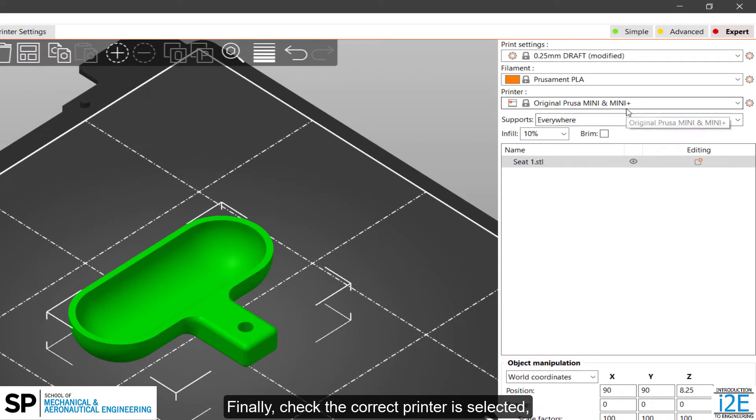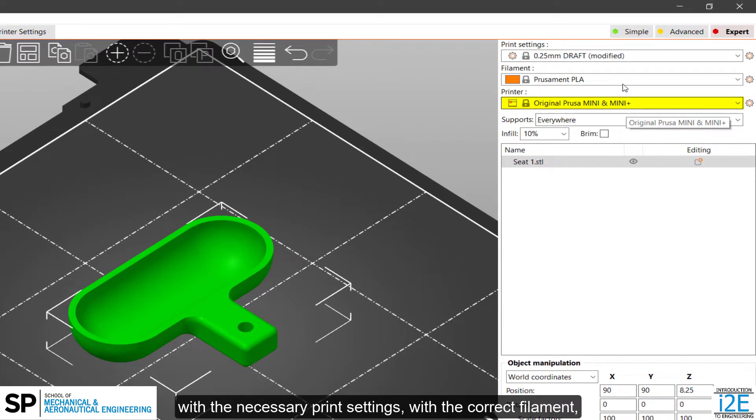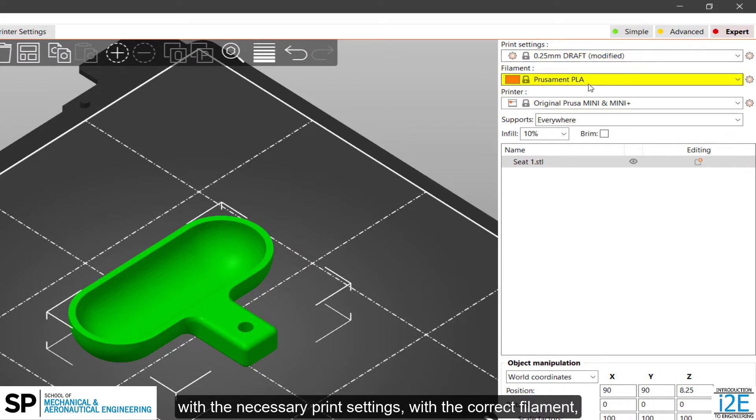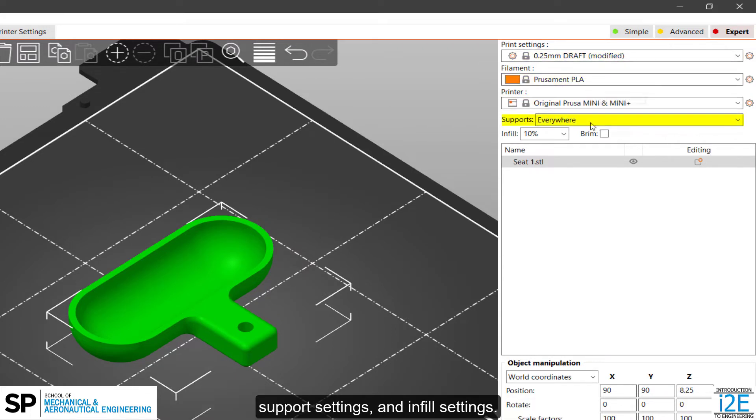Finally, check the correct printer is selected, with the necessary print settings, with the correct filament, support settings, and infill settings.